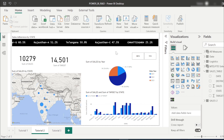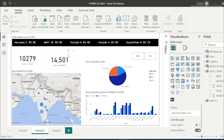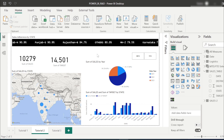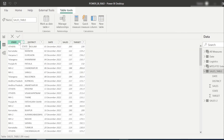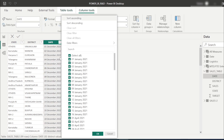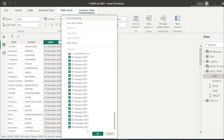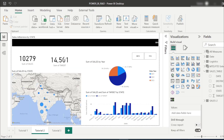Today we will learn the dynamic MTD and YTD slicer. I have built a dummy sales page here showing sales data by state, district, and date, along with target. We have only five columns here. The latest date in the data is 14th February 2023, which is today.